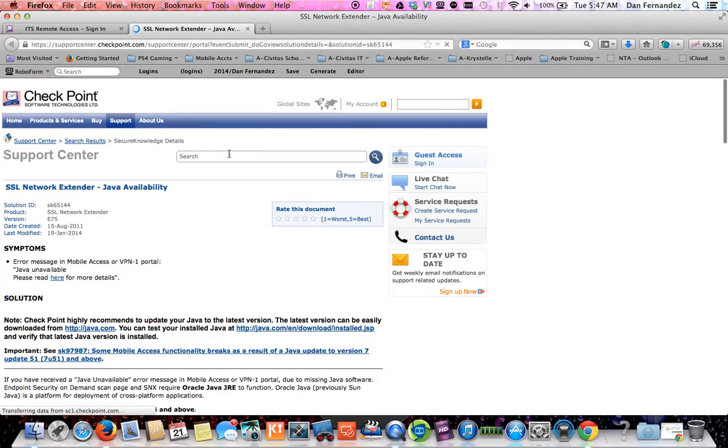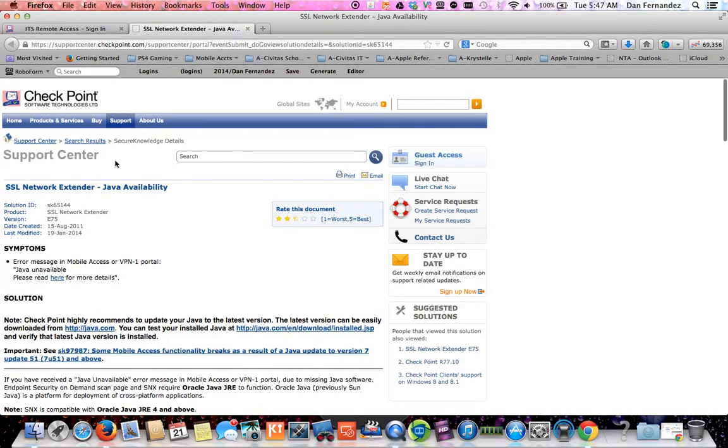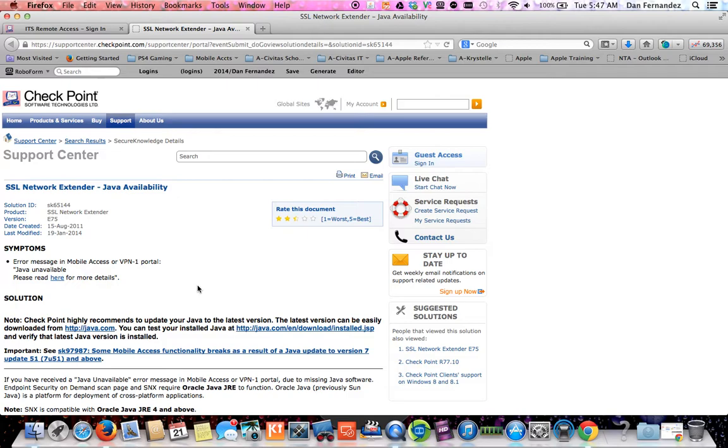In regard to this SSL network extender, this is basically Windows-based. It is not something for Apple. On some Windows you do actually need to install this, but sometimes you don't.